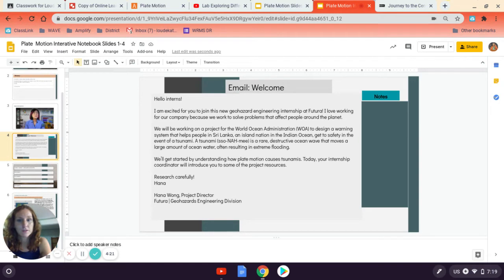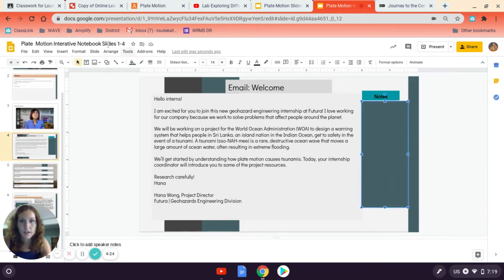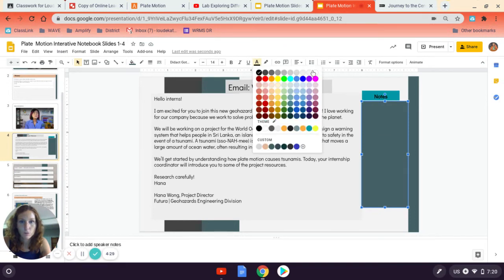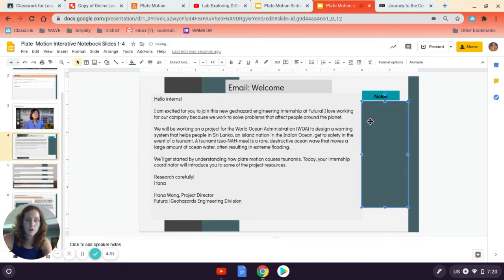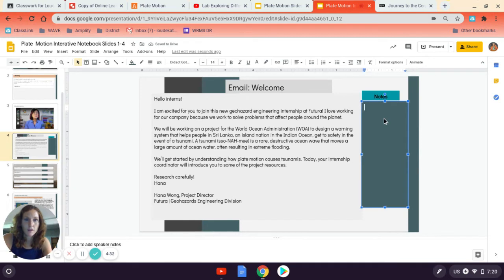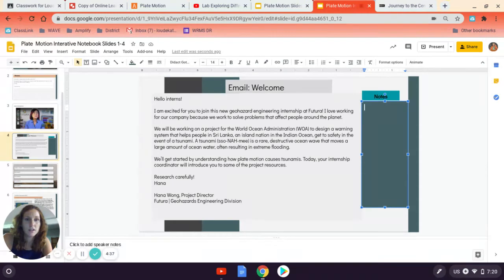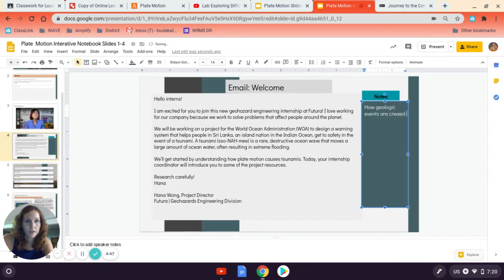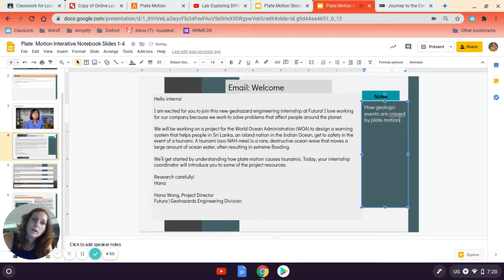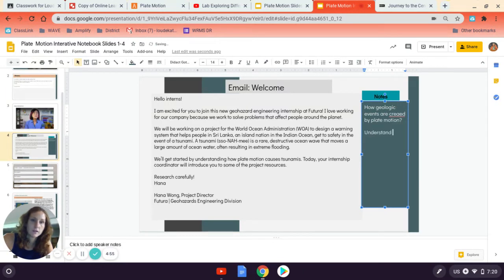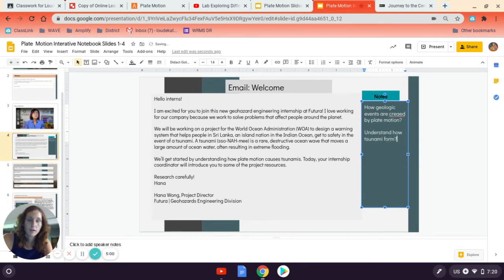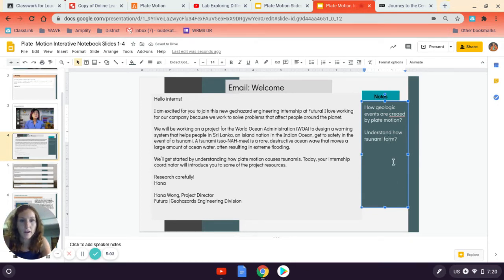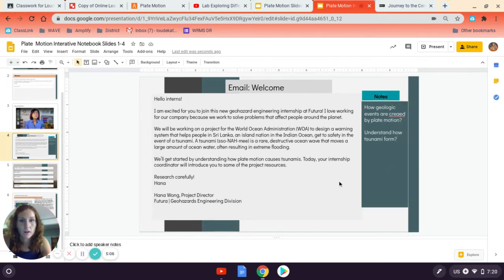Oftentimes tsunamis are formed due to plate motion. So in our notes section here, and I would recommend you change the text color in your notes to white so it'll stand out a little more. But in our notes section here, we want to write from the email what we need to understand. So we need to understand how geologic events are created by plate motion. And then we also need to understand how tsunamis form so that we can better predict where and when they might take place.